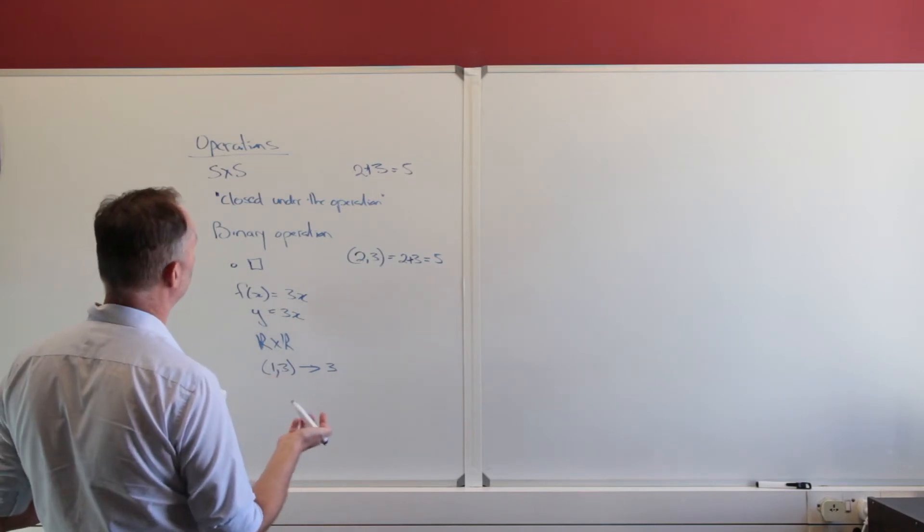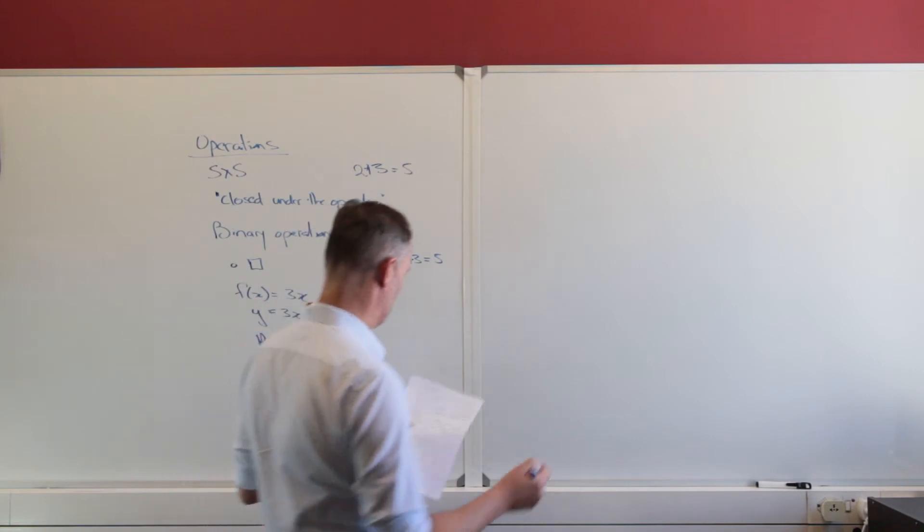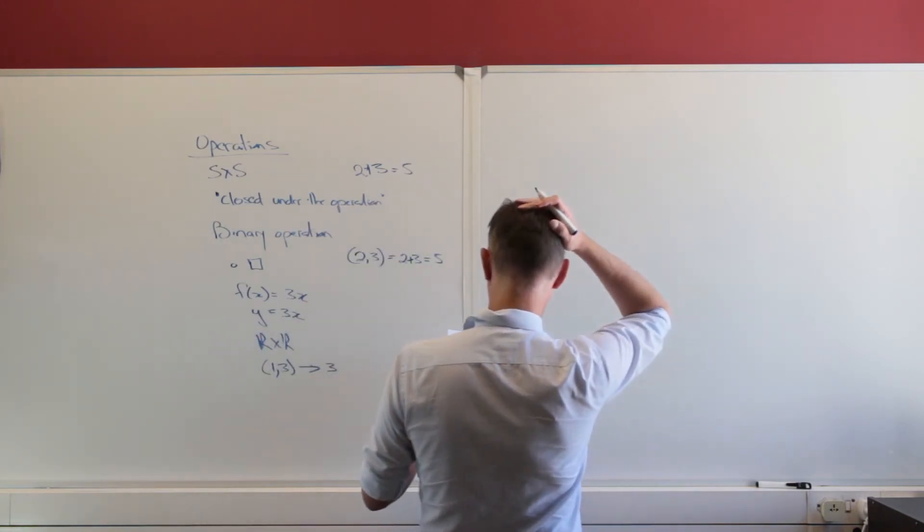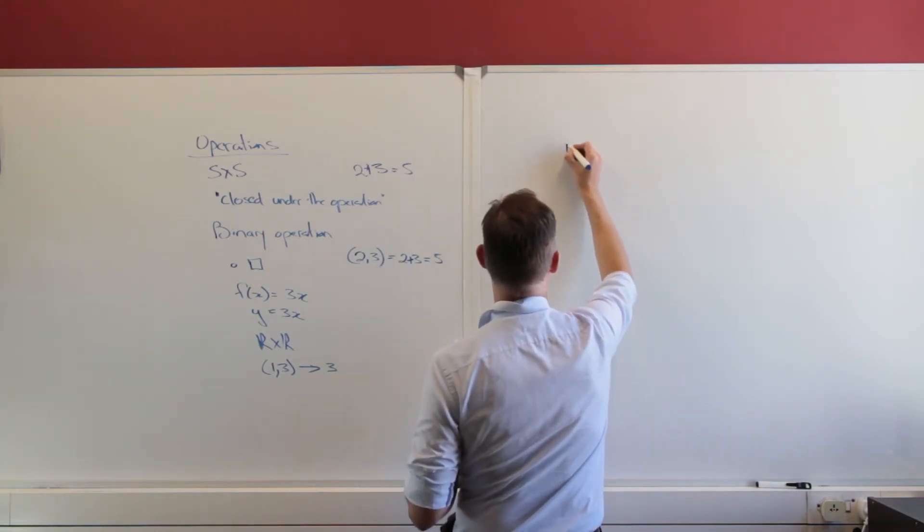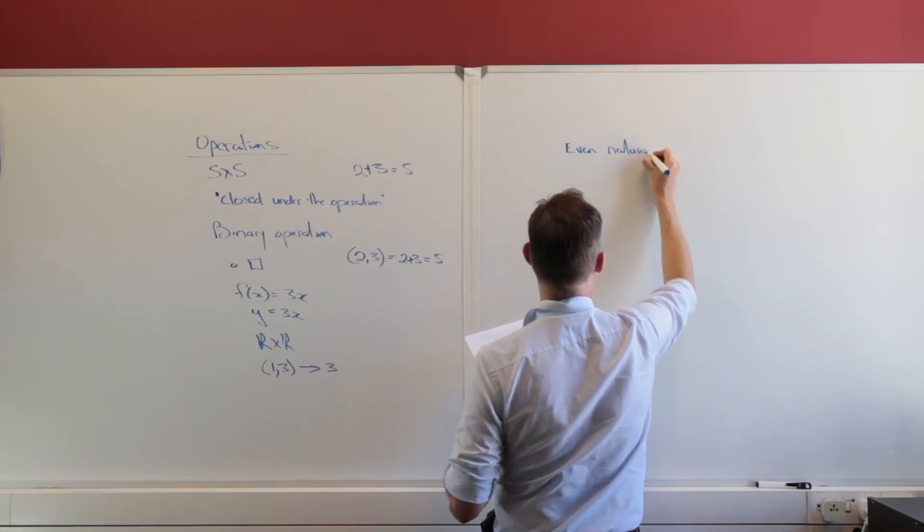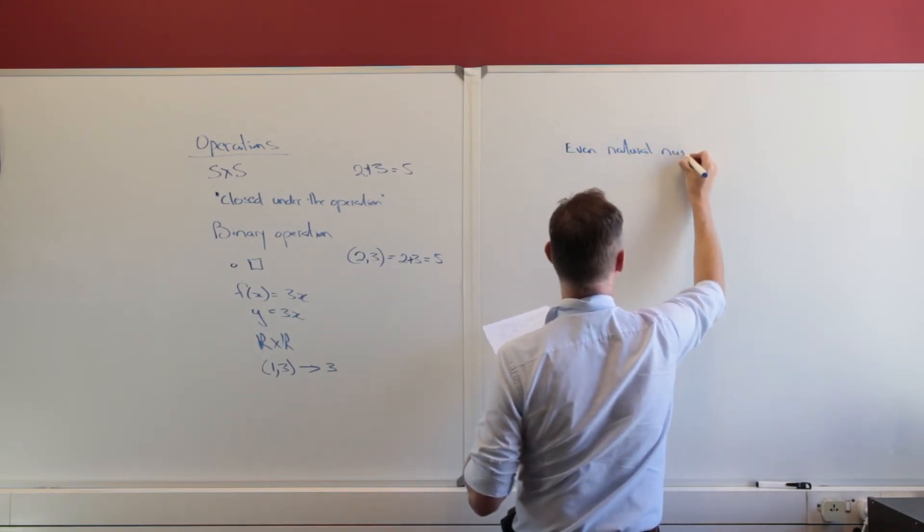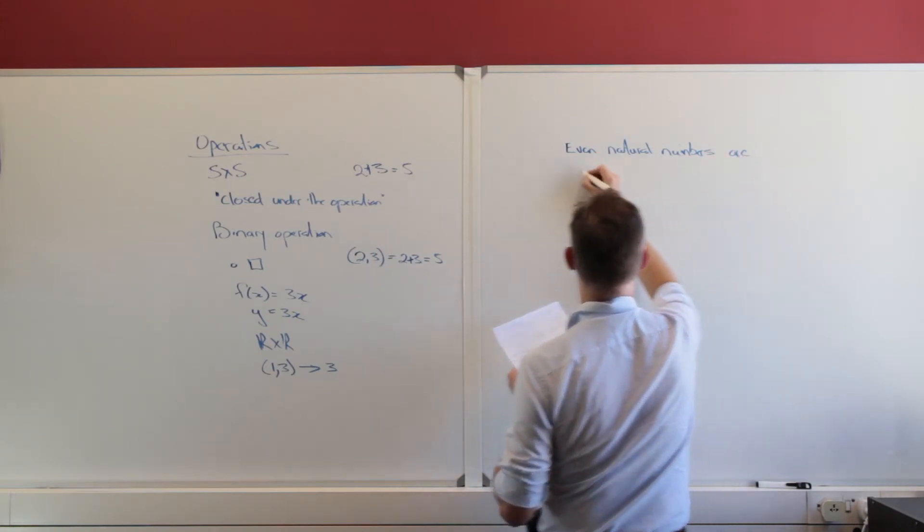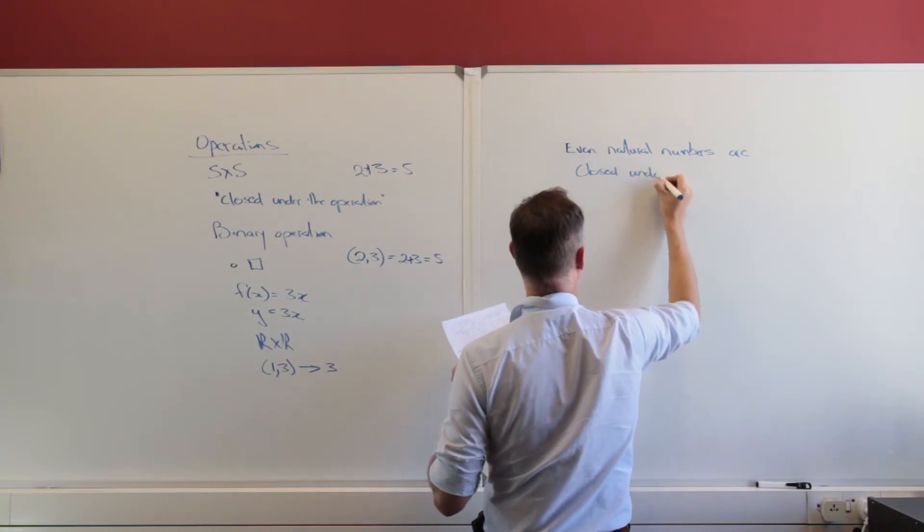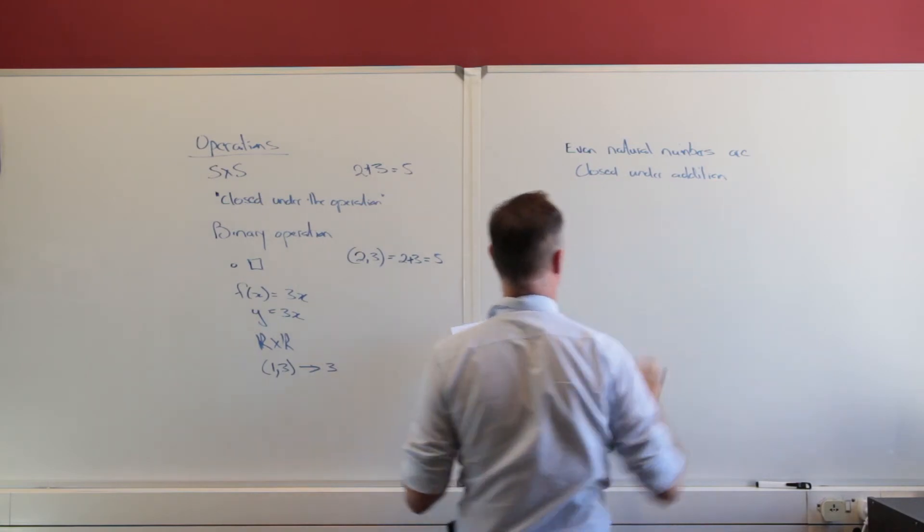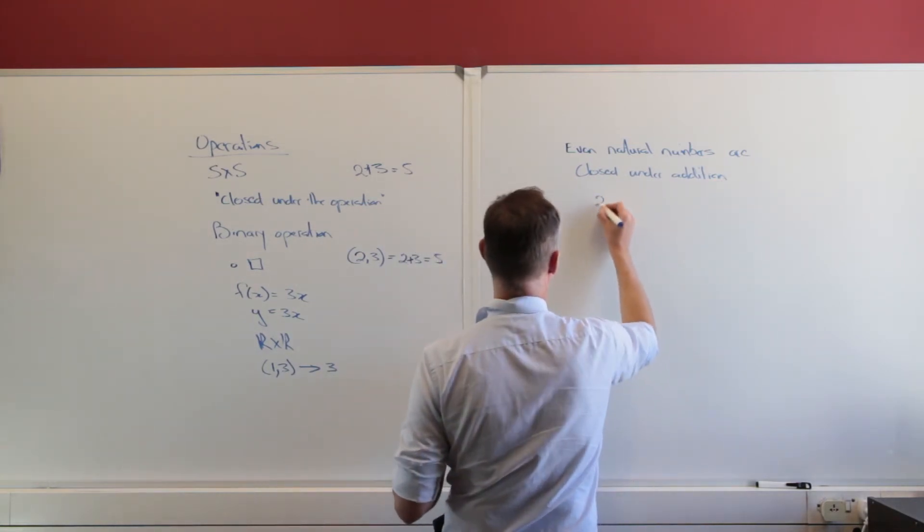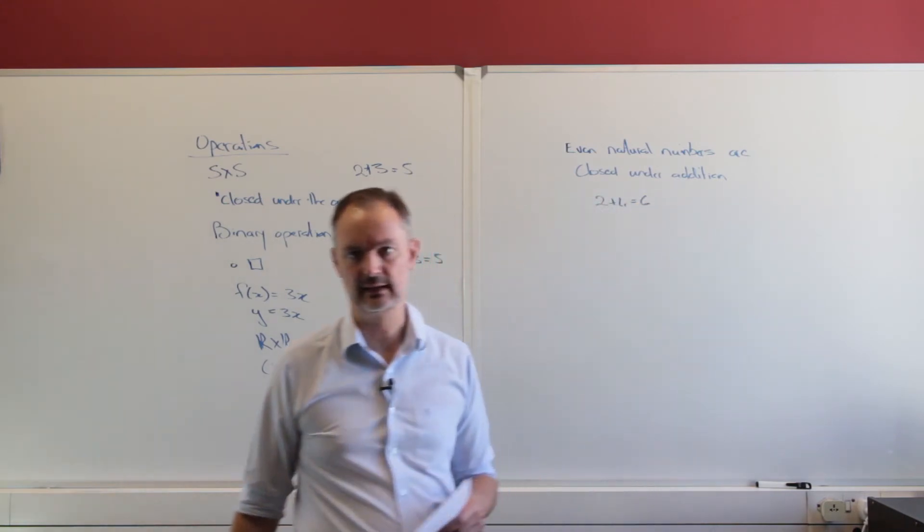So let's just look at a few operations. So one that I've listed here is the addition. Let's take the even natural numbers under addition. I'm just going to write that. They are closed under addition. Why? Because I can take any two elements in that set. So two plus four, that's going to give me six, and six is also in that set.